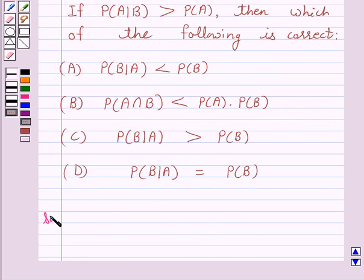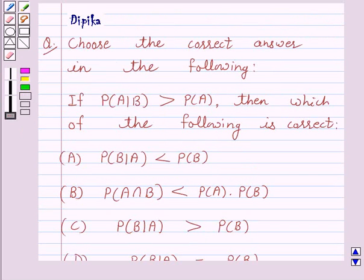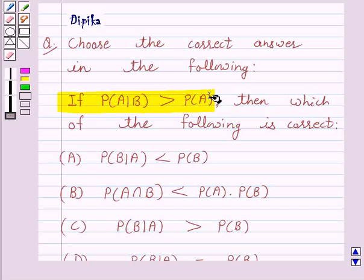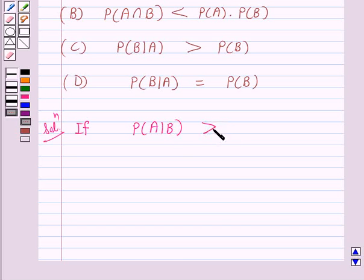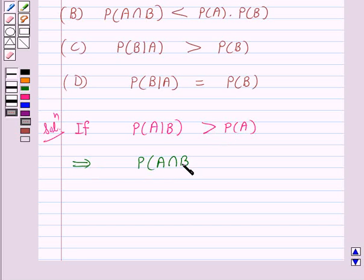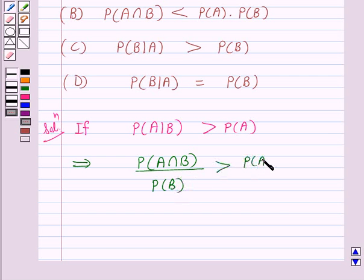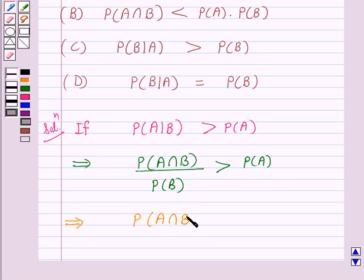So let's start the solution. We are given that probability of A given B is greater than probability of A. This implies probability of A intersection B upon probability of B is greater than probability of A, provided probability of B is not equal to 0.